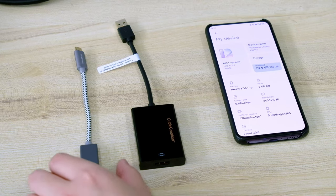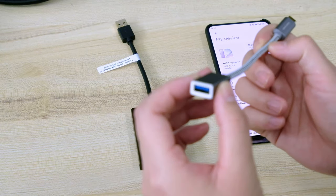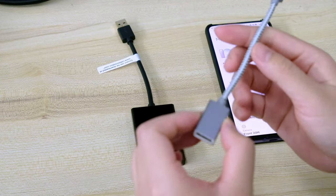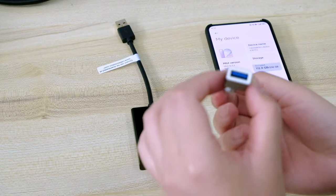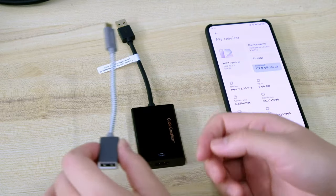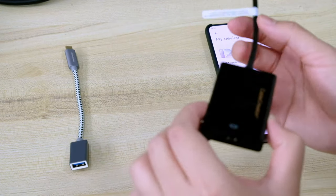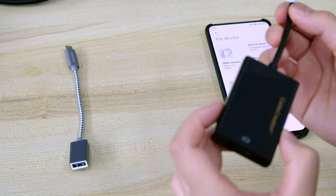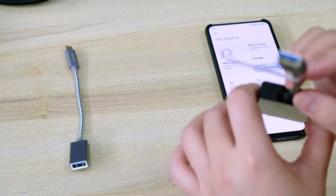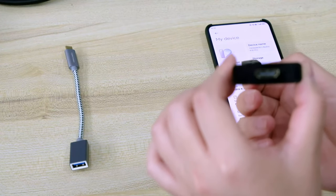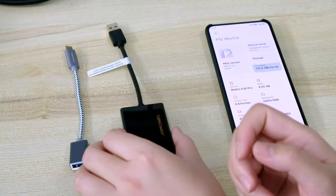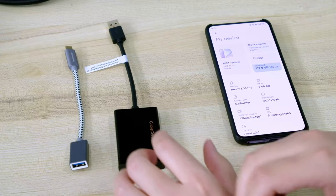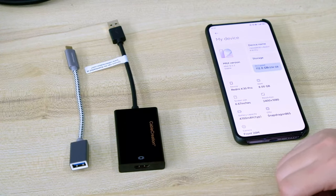So what we need is this OTG cable, USB-C to USB 3.0 female port, and this DisplayLink enabled USB 3.0 to HDMI adapter. Yeah, it's DisplayLink again, what an amazing tech.